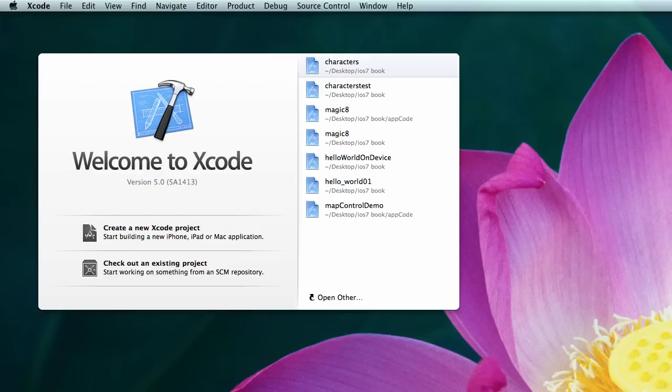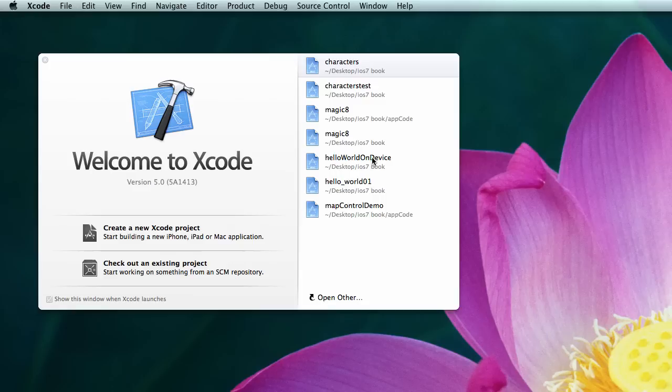So don't be discouraged if you feel like you're doing a lot of work just to do a Hello World. When you launch Xcode, you're going to see a screen such as this one, the Welcome screen. The Welcome screen lists some of the applications that you've built already.